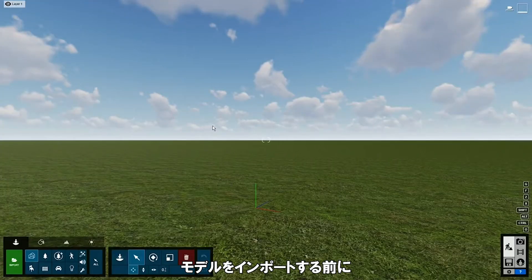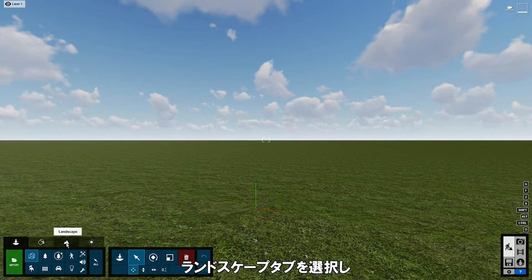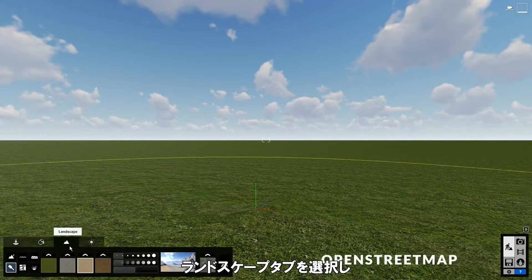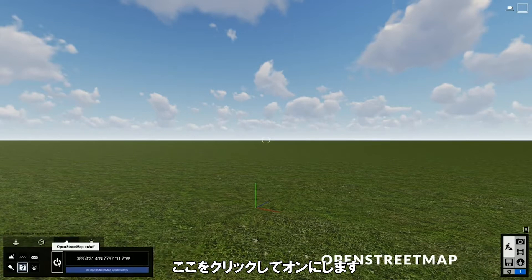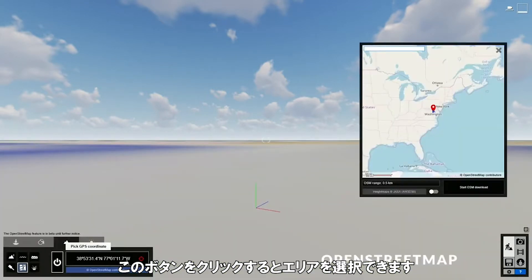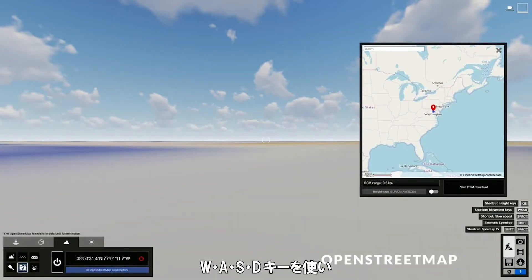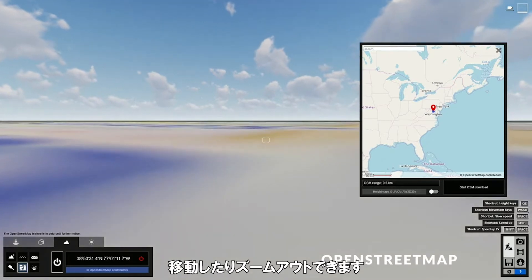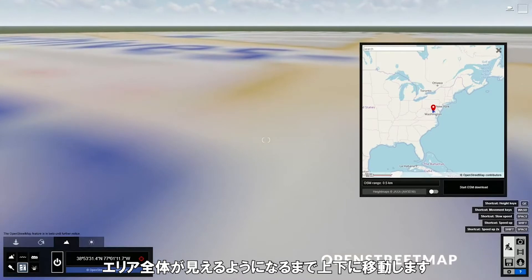Before I import the model, I will use OpenStreetMap to add streets and buildings in the area of our design. First, go to the Landscape tab and click on the OpenStreetMap button, then click here to turn it on. You can click this button to select an area around our design. We can't see the whole area, so let's use the WASD keys to move around and zoom out, and use the Q and E keys to move up and down until we can see the whole area.